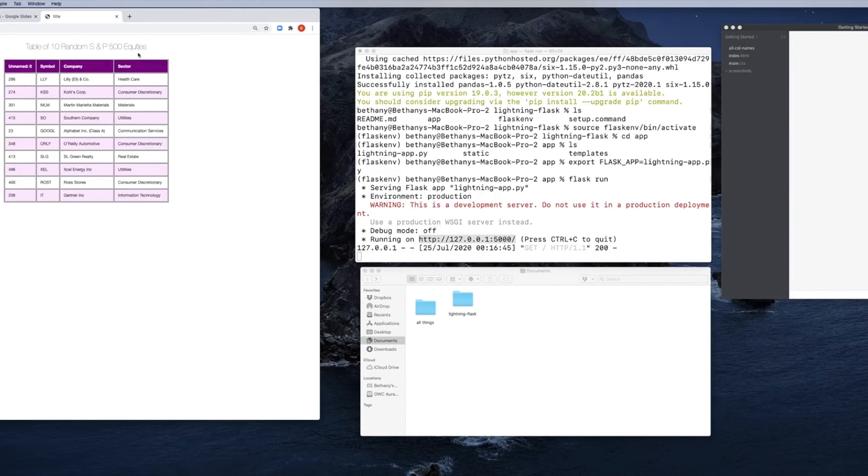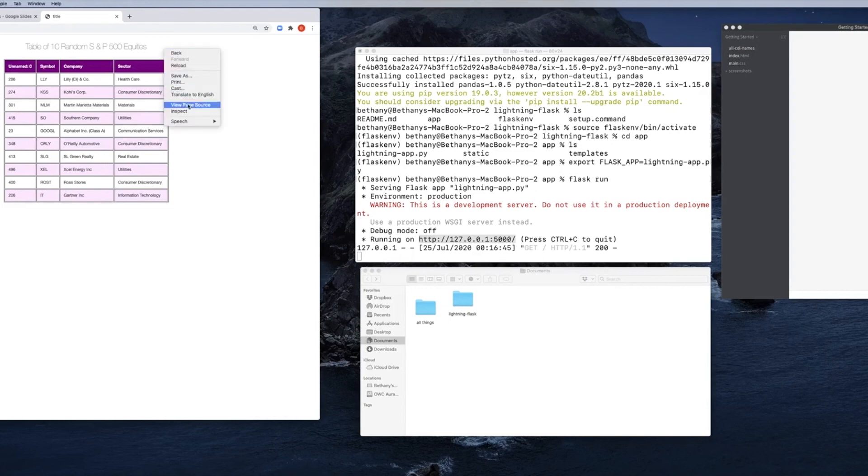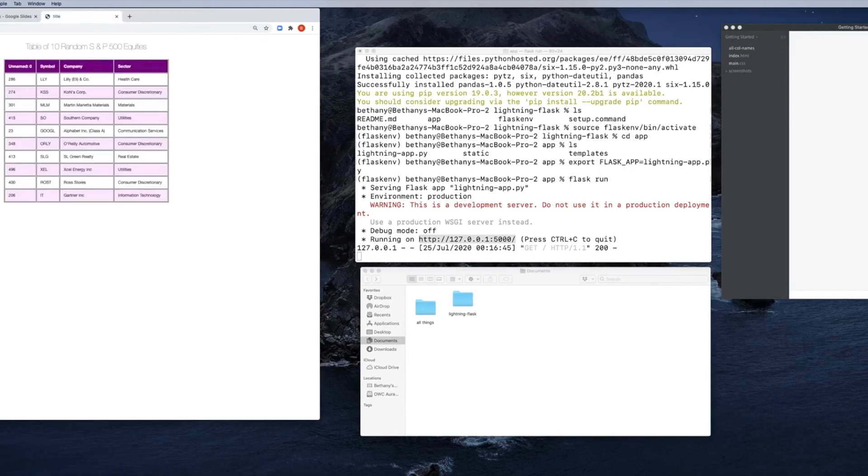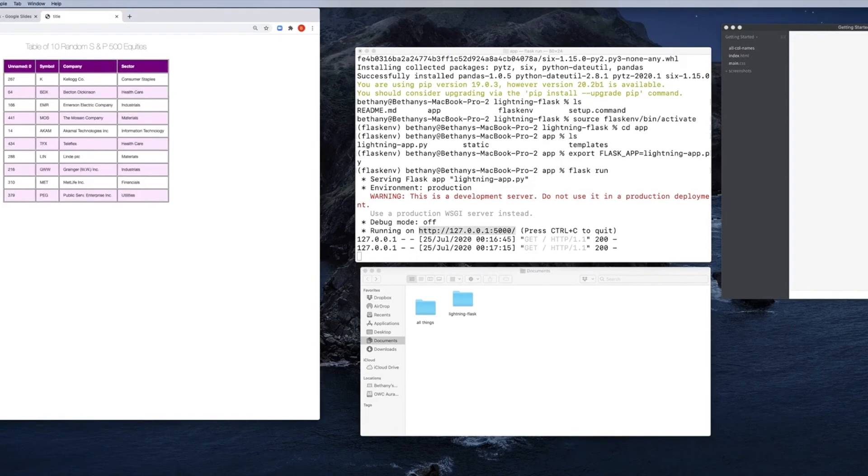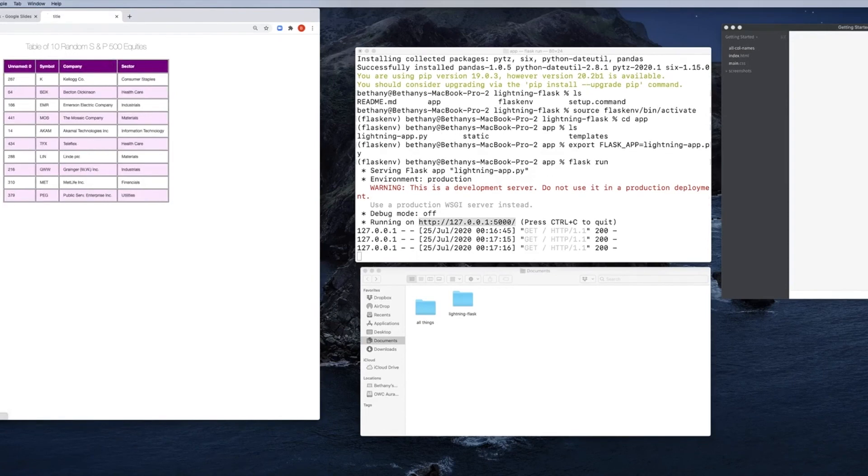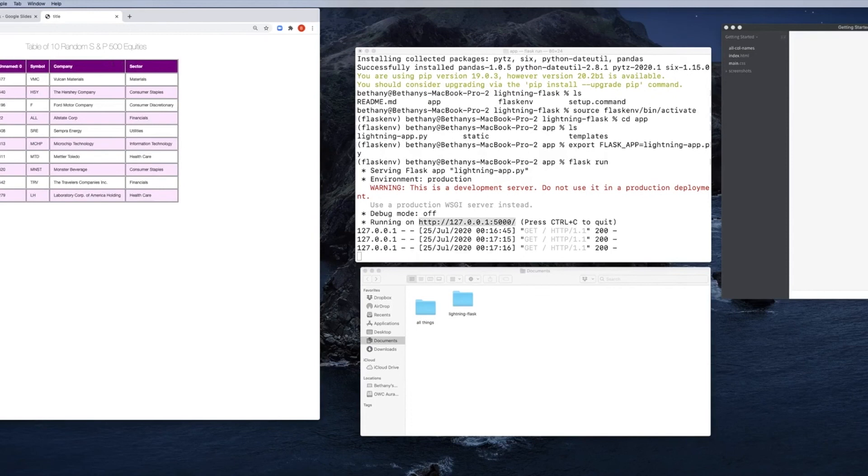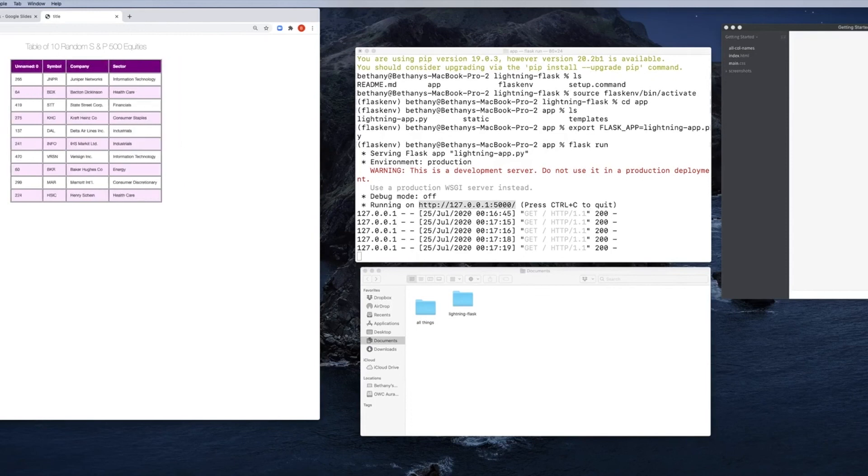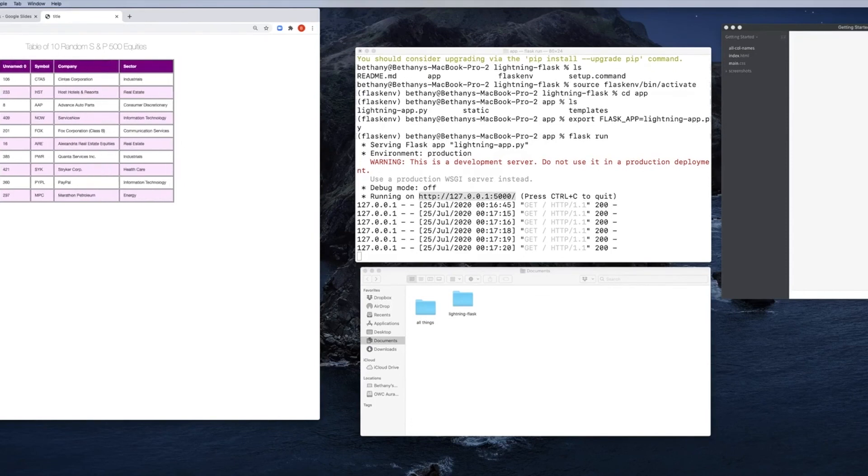A set of tables with symbol, company, sector, and a nice table title sitting there. If we hit view page source, you can see all of the HTML code and the information that's dropped in there. We have just in five minutes or less created this subset of Standard and Poor equities. And every time we refresh, it'll at random pick 10 from the list of 500.